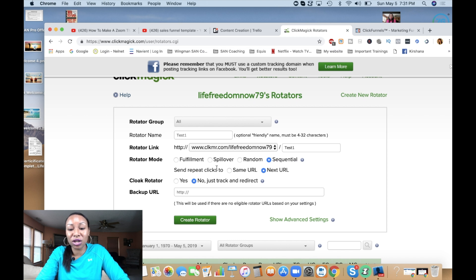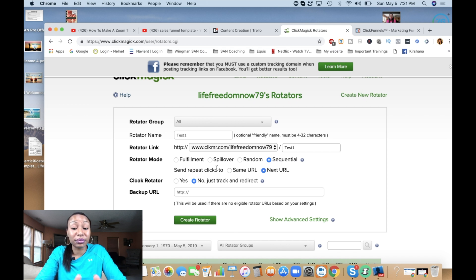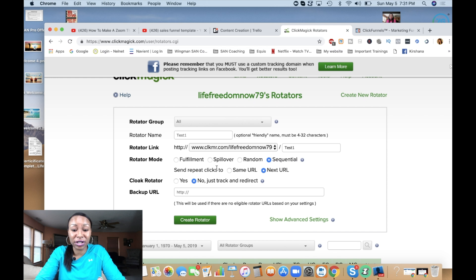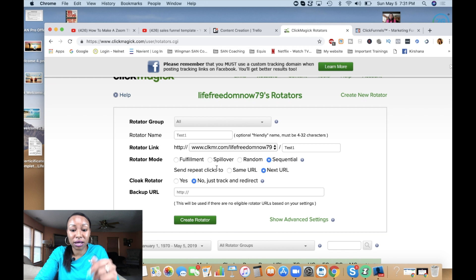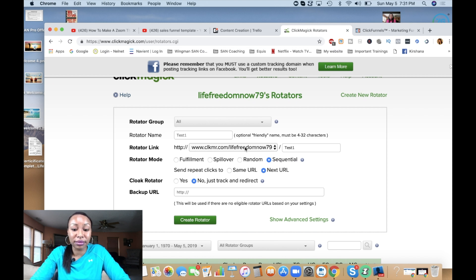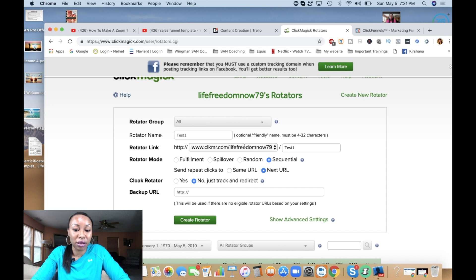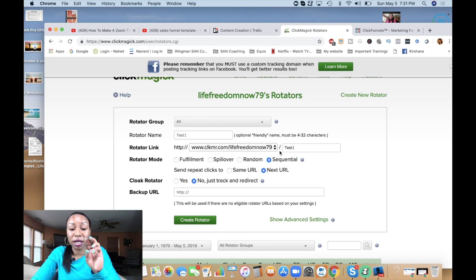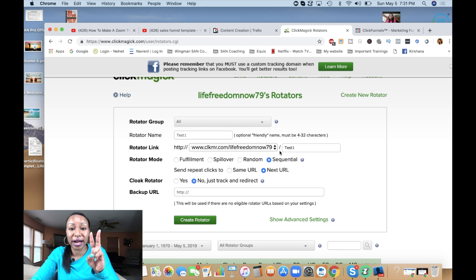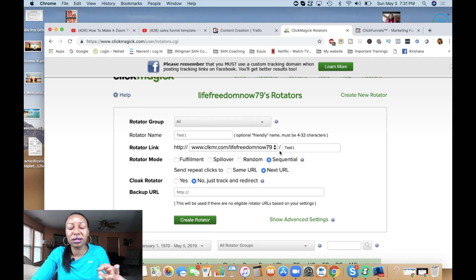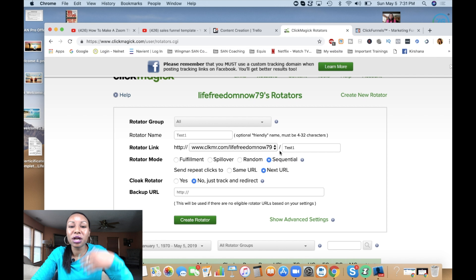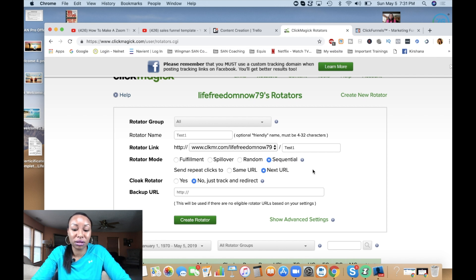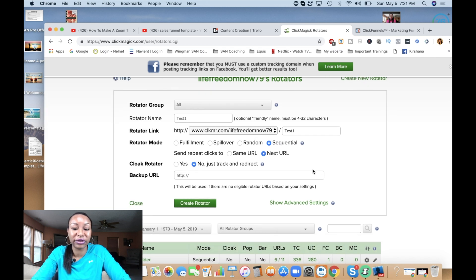I'm creating some links for my different offers and I want them to be sequential. So when one person comes in, they click on this link, it's going to take them to my first offer. The second person that clicks on this link is going to take them to my second offer. And then the third person that clicks, it's going to take them to my third offer that I add in here, and so on and so forth.